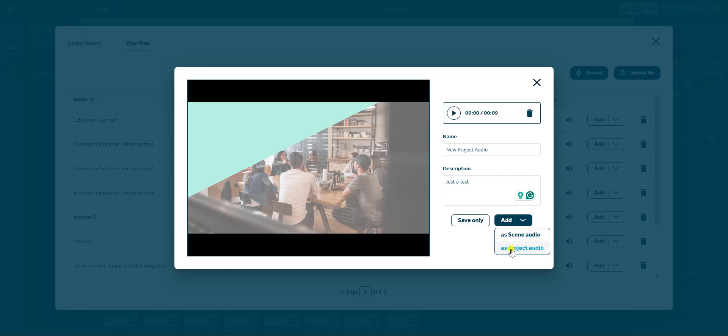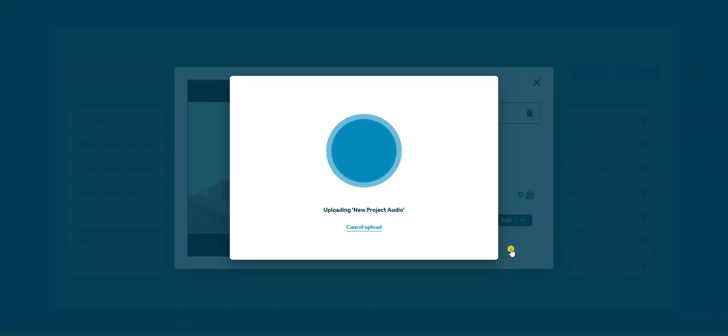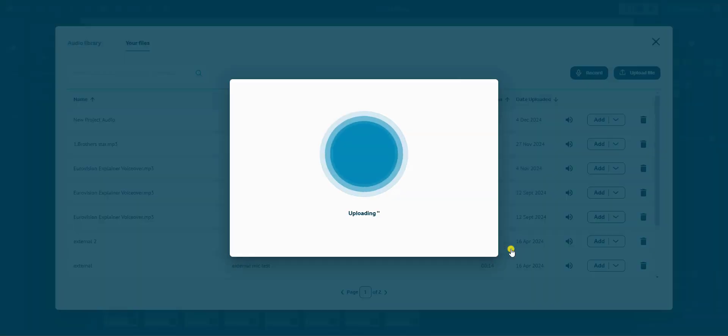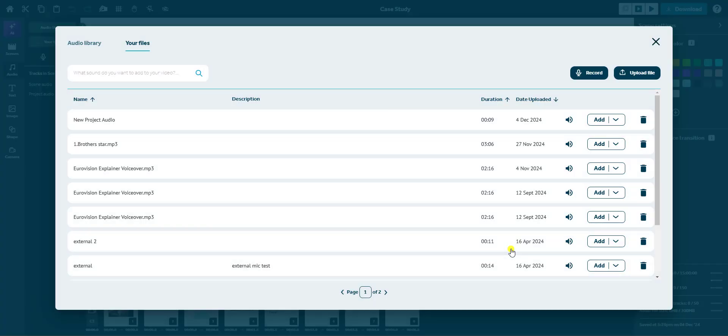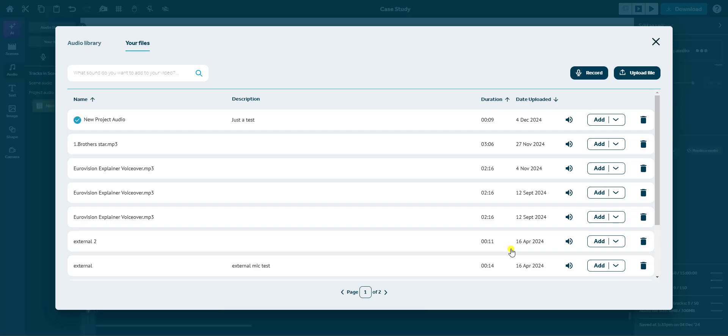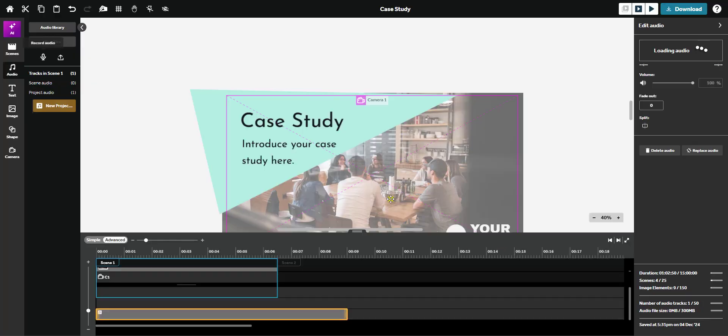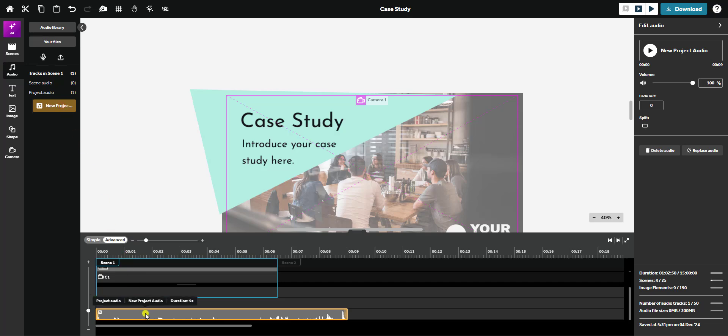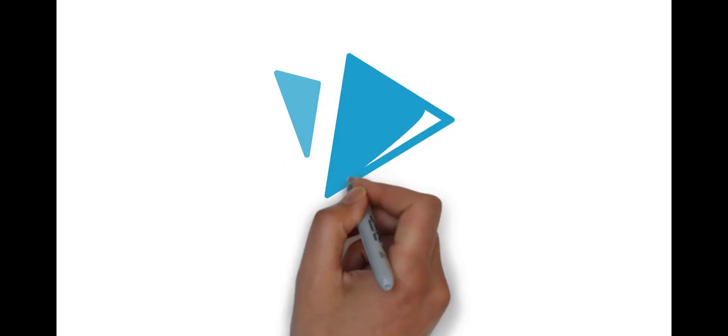After adding the voiceover, you'll see it in the left-hand audio panel and as a waveform in the timeline. And that's it. You've successfully recorded and added a voiceover to your VideoScribe project. Thanks for watching.